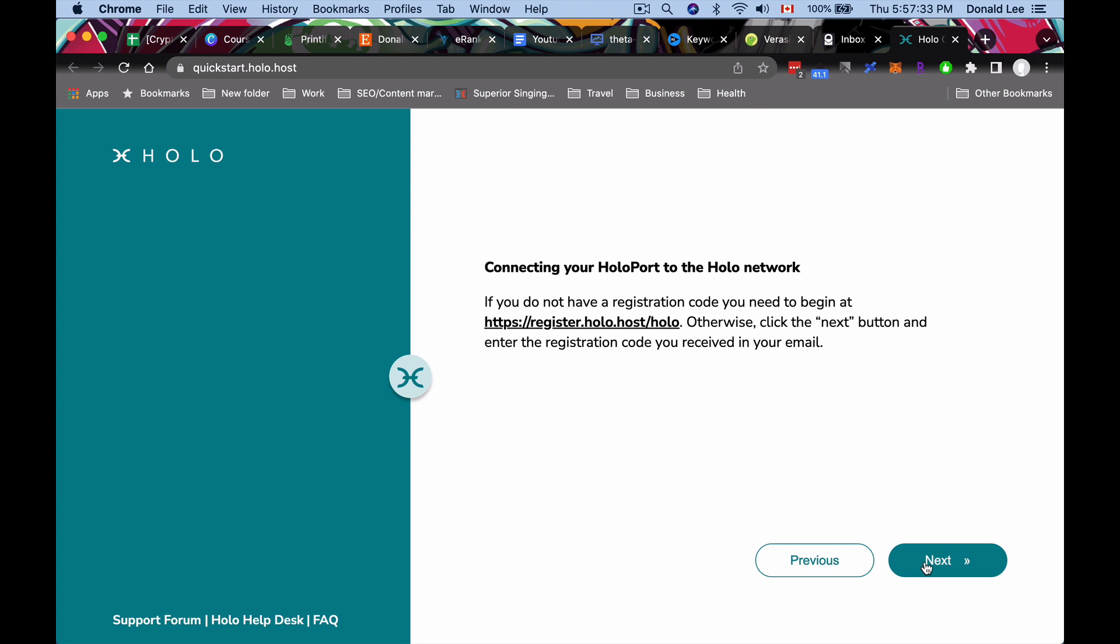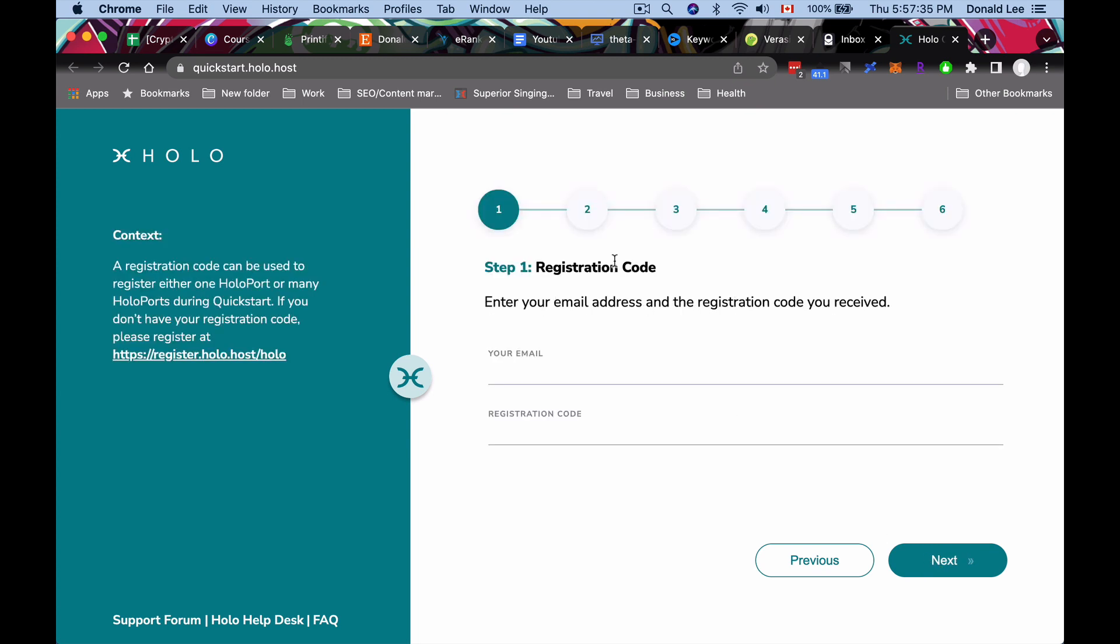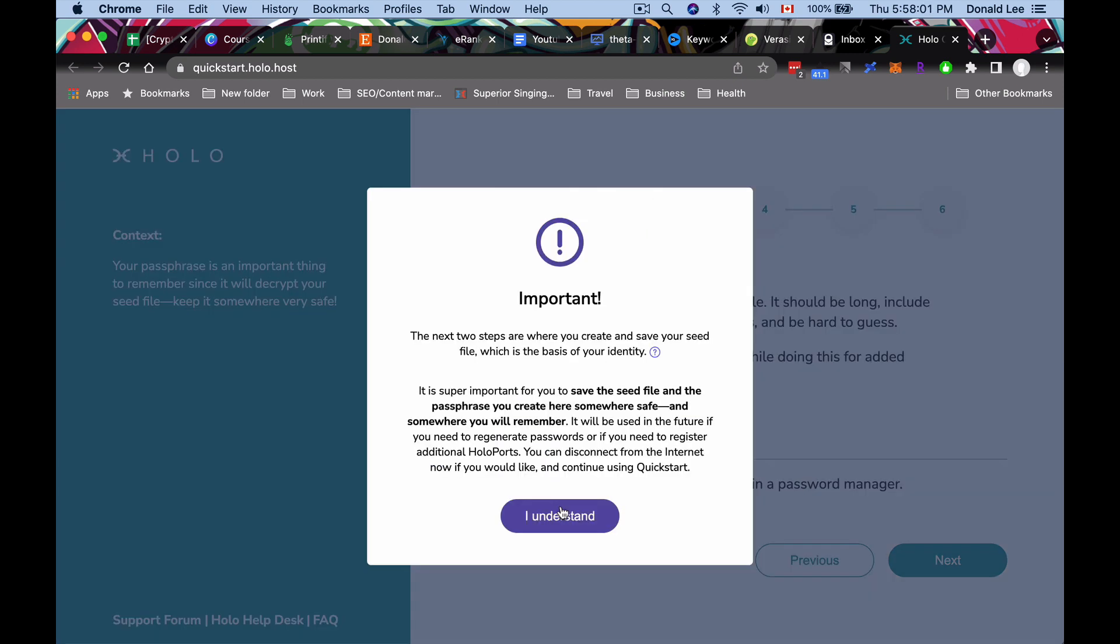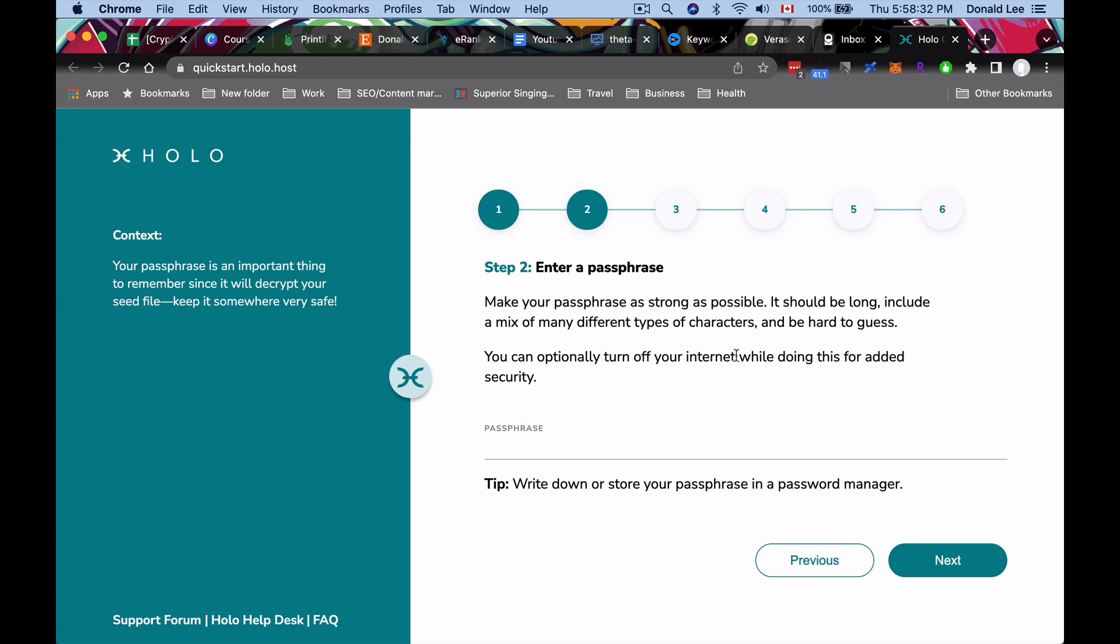So we have our registration code. We're going to click next. Put in our email and our registration code and click next. I'm going to do that and you can go ahead and do yours too. Click next. So here's the important part. Next two steps is where you create and save your keyfile, which is the basis of your identity. Super important for you to save the keyfile and password phrase you create here somewhere safe and somewhere you will remember. It'll be used in future. You need to regenerate passwords or if you need to register additional Holoports. You can disconnect from the internet now if you like and continue using quick start. So you can go ahead and turn off your internet and do this if you like. Make sure to write down a strong password in a password manager.